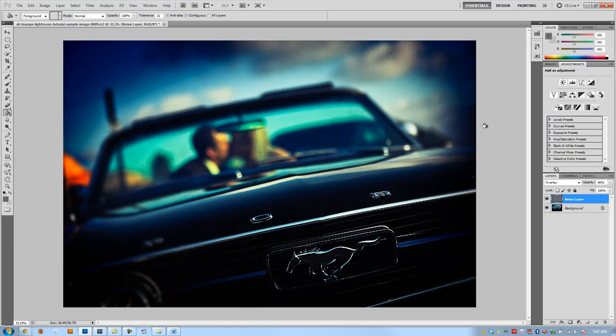We've gone from a hi-fi digital image to a Lomo-style photograph. Hopefully you enjoyed this tutorial. I'd recommend playing with all the settings and tweaking everything to your liking. Once you do, go through the whole process and create a Photoshop Action to make it much simpler the next time you want to apply this effect.